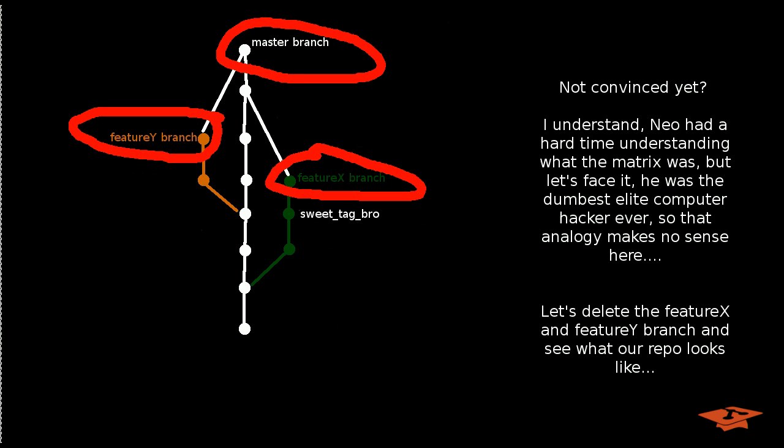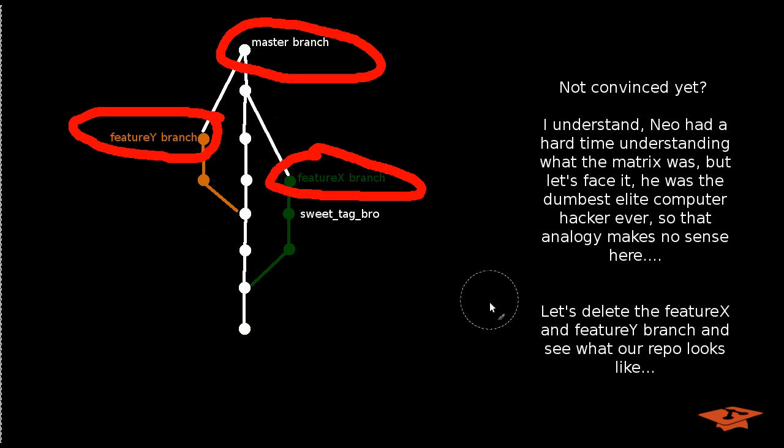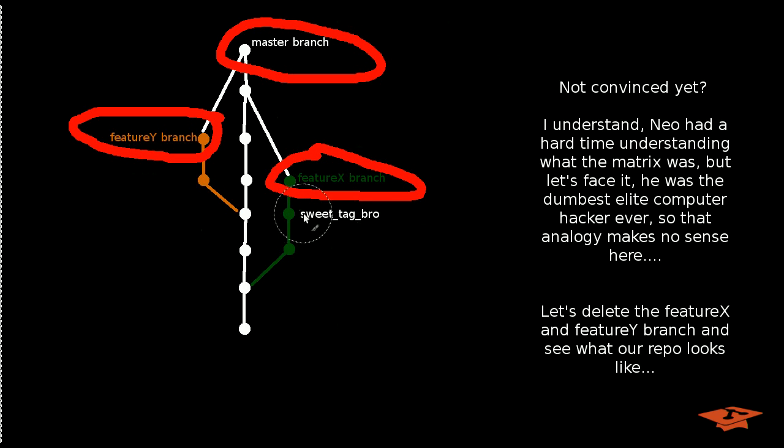So you may not be convinced yet of this way of thinking, and it's understandable. So let's go ahead and delete a couple of these branches and we'll see what our repo looks like then.